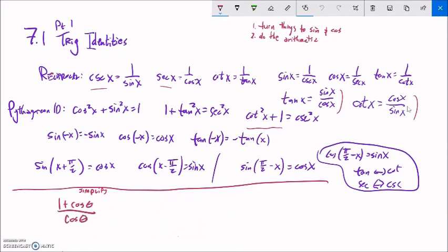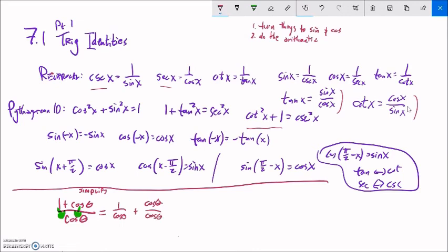One plus cosine theta over cosine theta. There's a technique here: with a single denominator, I can split the fraction. One divided by cosine theta plus cosine theta divided by cosine theta — we're just doing common-denominator logic in reverse. One over cosine is secant, and cosine over cosine is one. So this is equivalent to secant theta plus one.